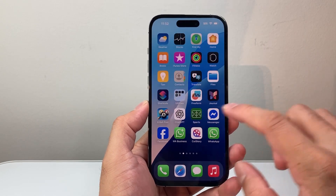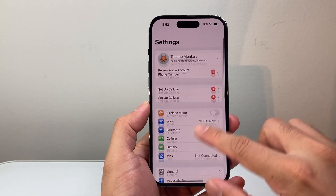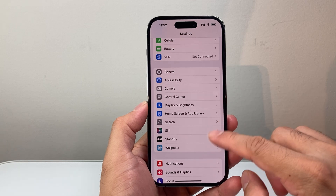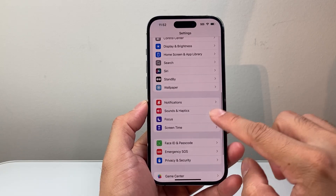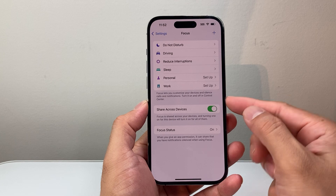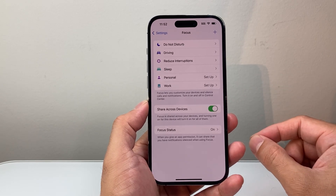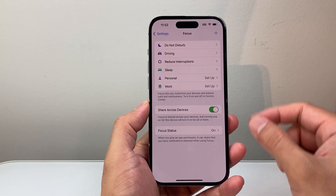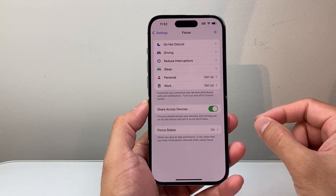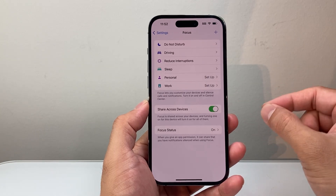Now in order to use Focus, first thing you're going to do is go into your Settings and then go down to the option for Focus. If you tap on Focus, basically what Focus lets you do is customize your device for specific calls and notifications so that whenever you're doing a certain action, it will silence or allow calls depending on how you configure it.